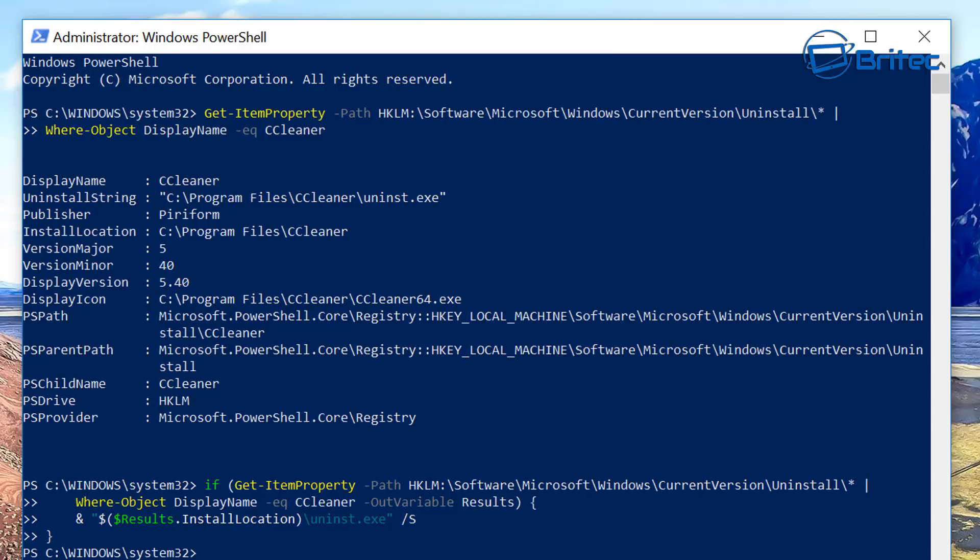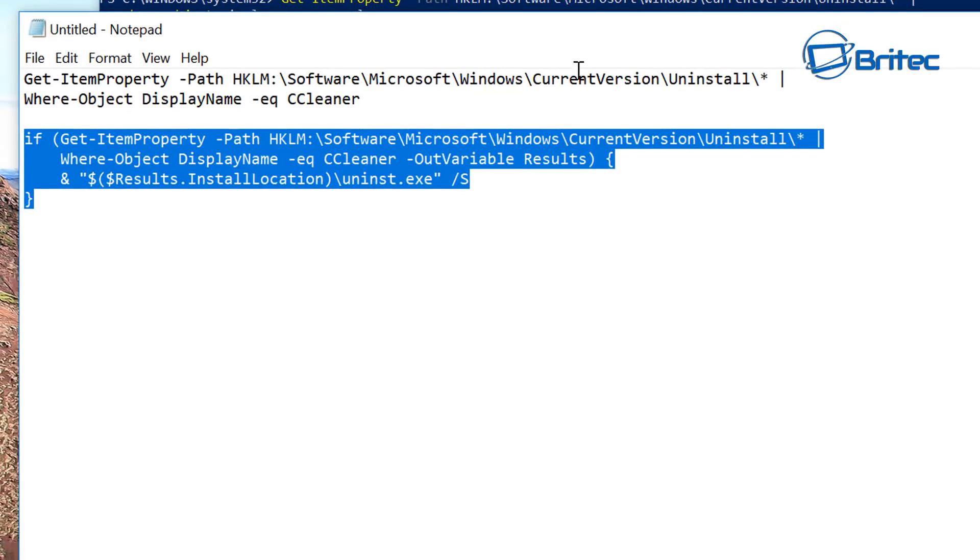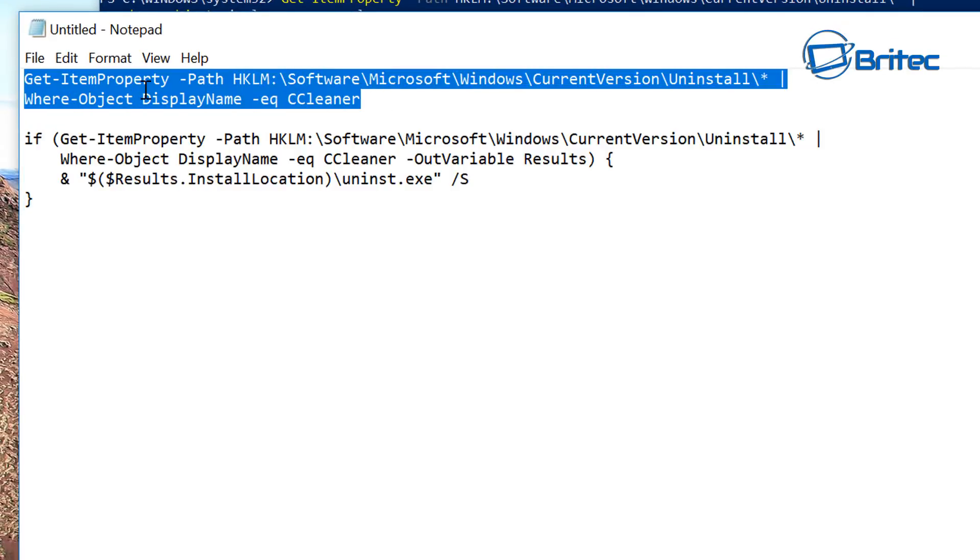Now what you can do once this has been removed is run the first command again to see whether it has been completely removed from your computer. So let's go ahead and copy that other command again.